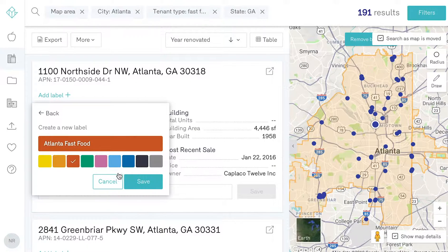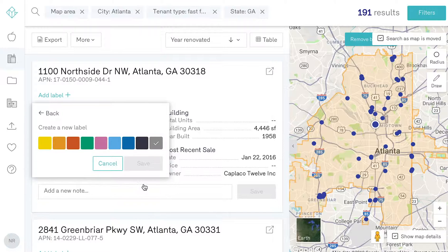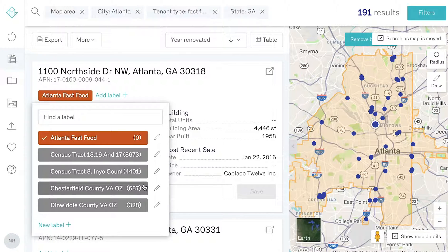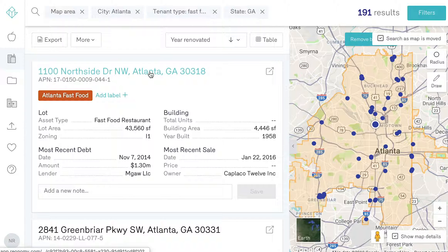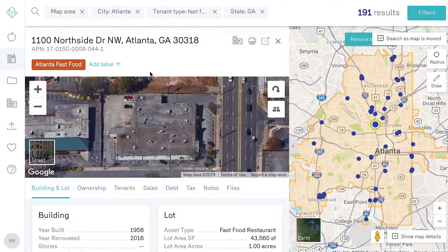You will then see the label applied beneath the address of your property. For each property, you may also want to add notes. You can do this by navigating to the Notes tab and inputting any information of interest.